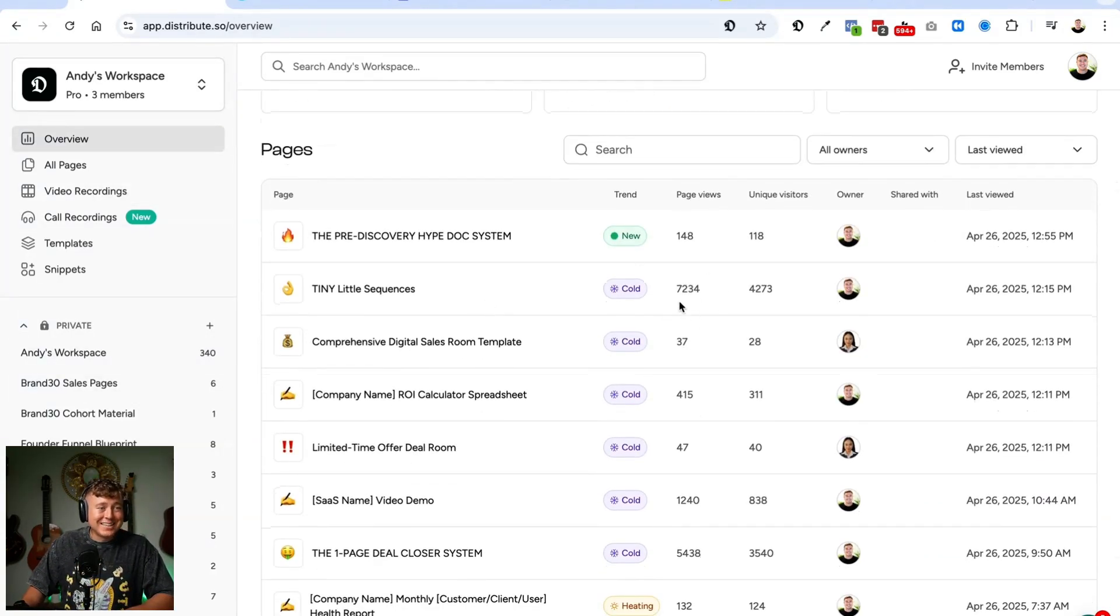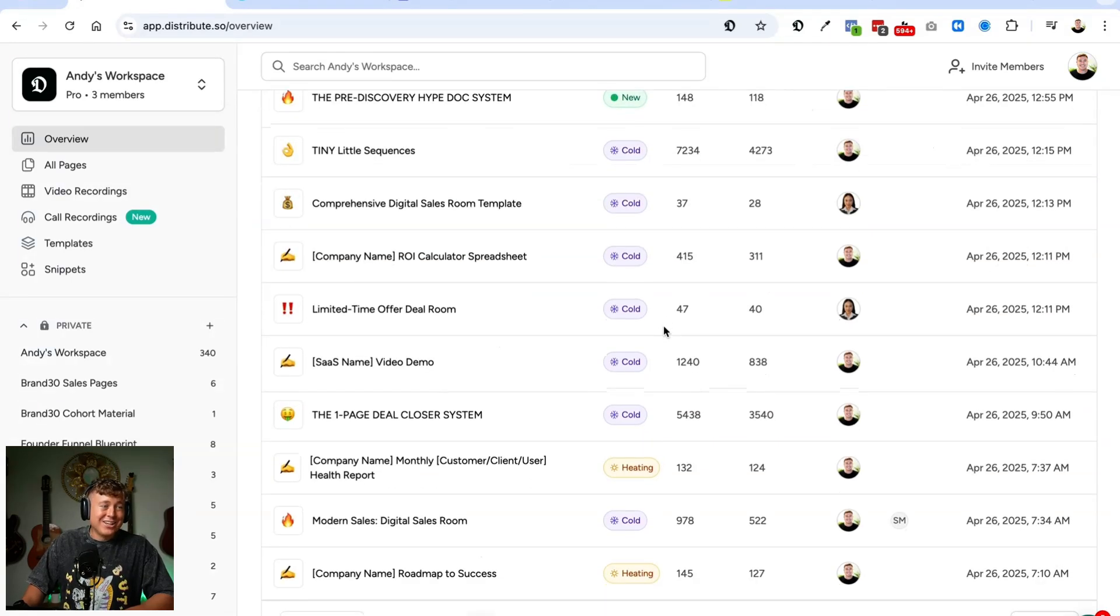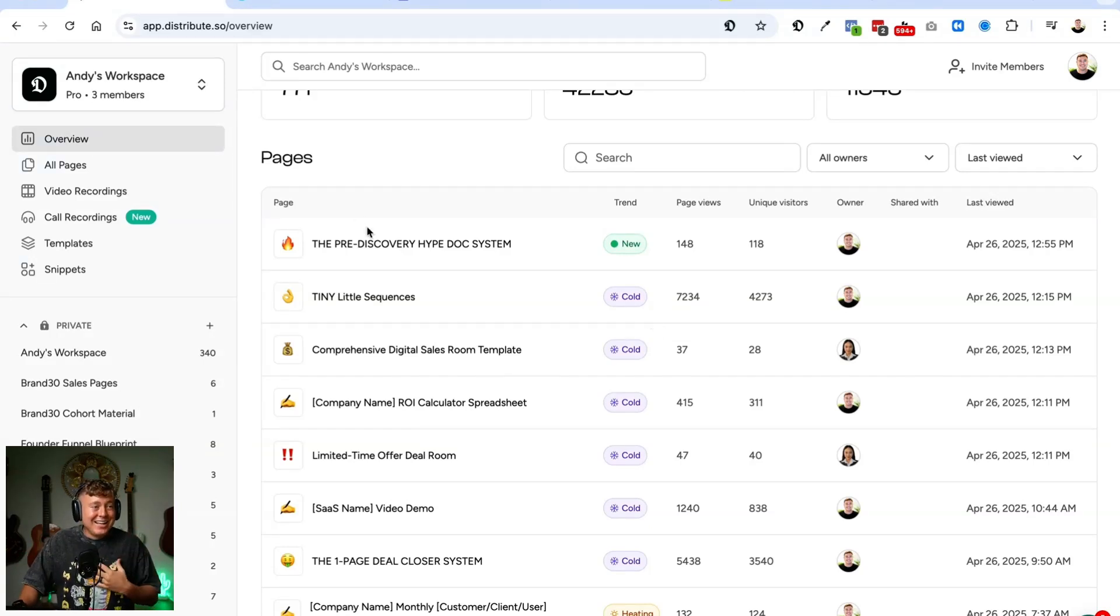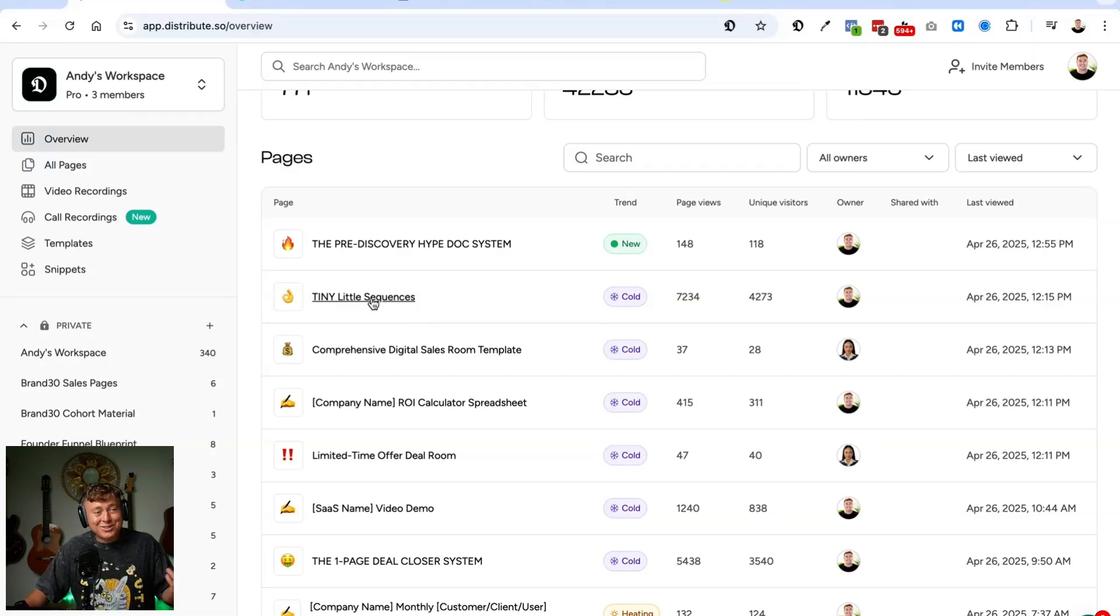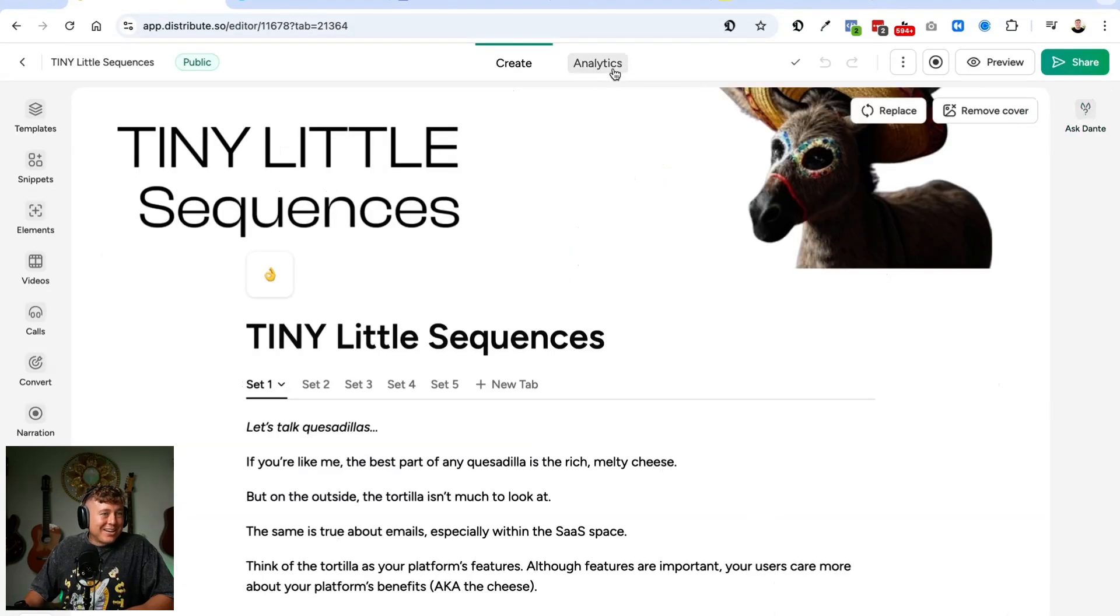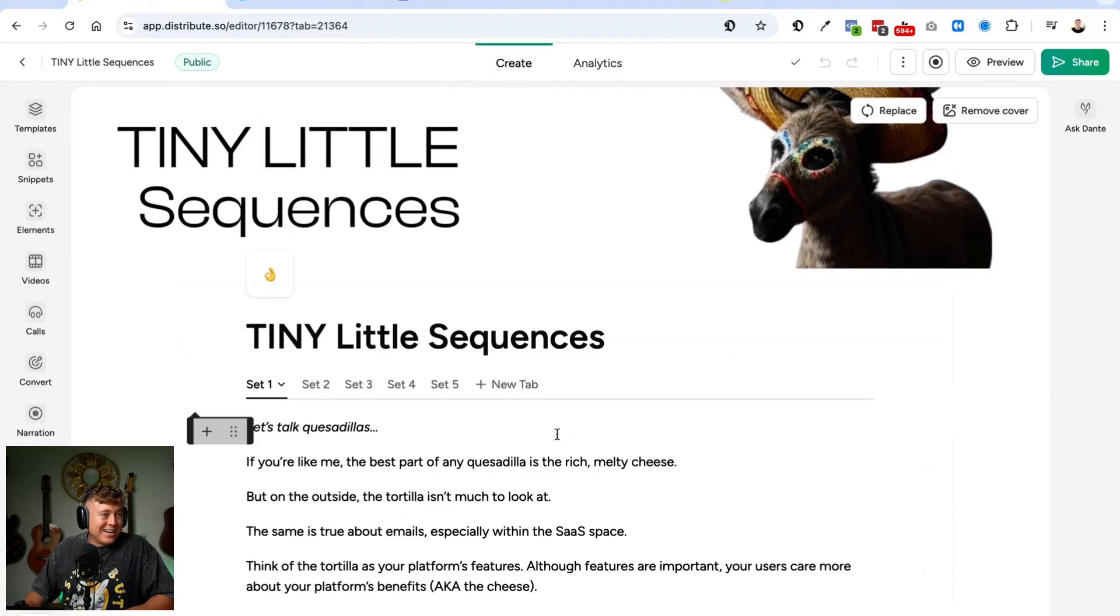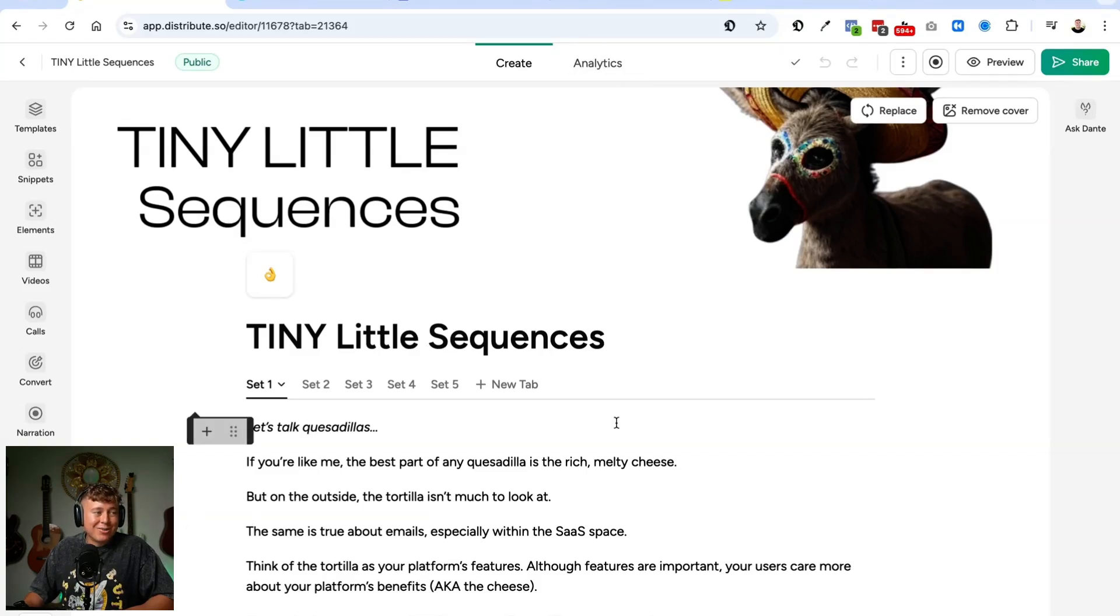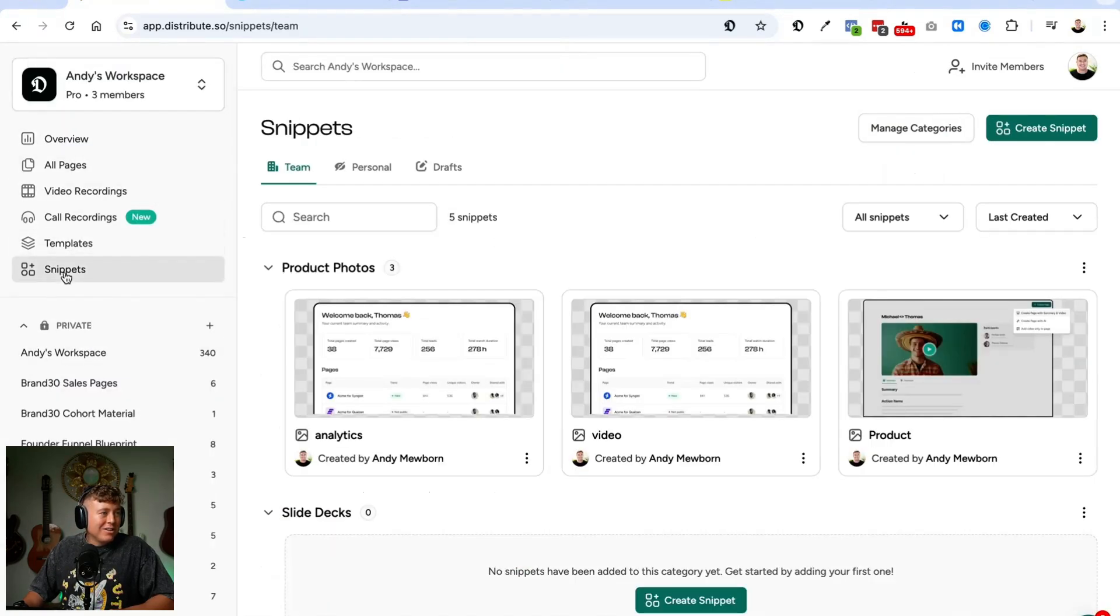Now, what's amazing here is I'm able to actually track all the pages that I created. You can see that I create a bunch of deal rooms for specific accounts, but I also create lead magnets that I put on LinkedIn. So lead magnets, if you haven't already, I have this tiny little sequences lead magnet. You can see it got 7,000 page views, 4,200 unique visitors. And I could come here, here's that page I created. And you can see all the analytics there from people that have viewed that specific page. So just an idea there of what you can actually do. That's the analytics piece on that. You can see basically who's viewing what, how long they're viewing.